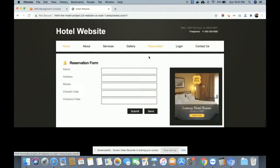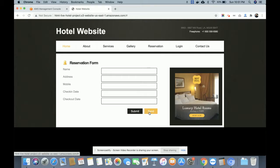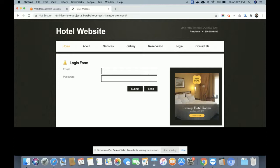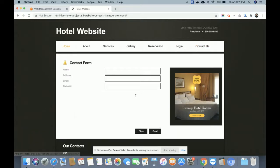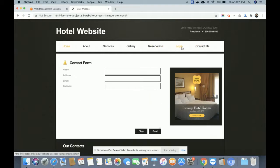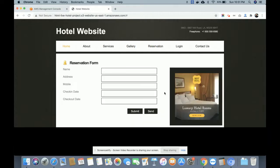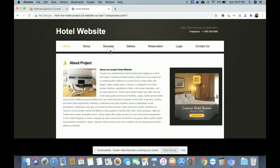This is the gallery page. This is the reservation page — a simple form. None of the buttons are working because it's a static website; this form is developed using HTML forms. This is a simple login form, and this is the contact us page. All these forms are totally static — the data is not going to be saved anywhere in a database or file system.